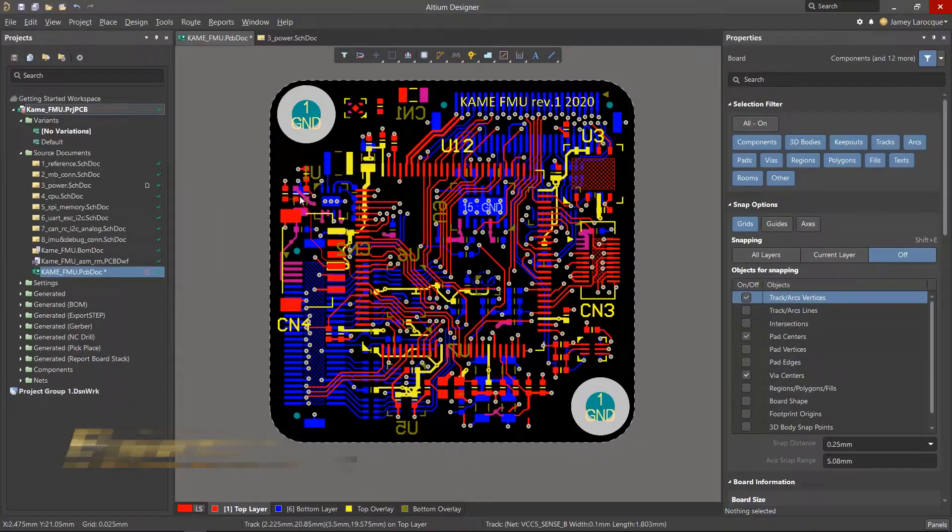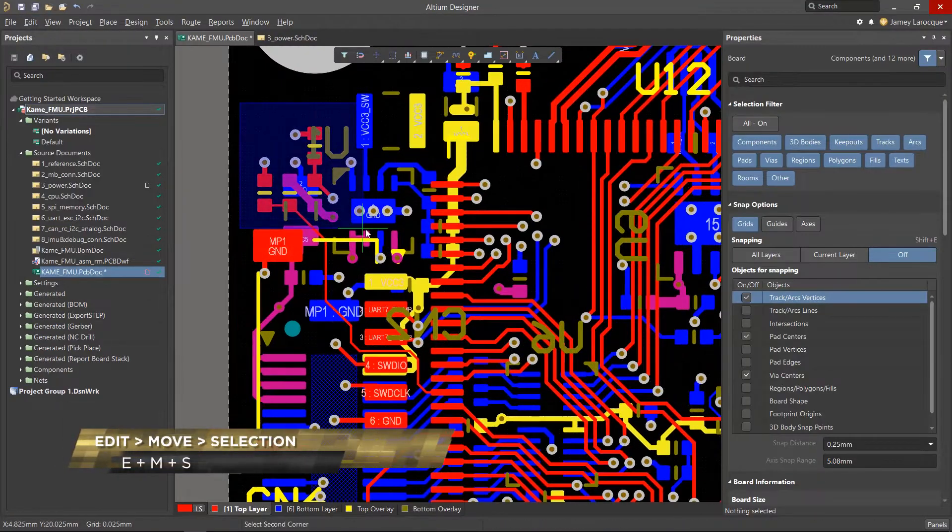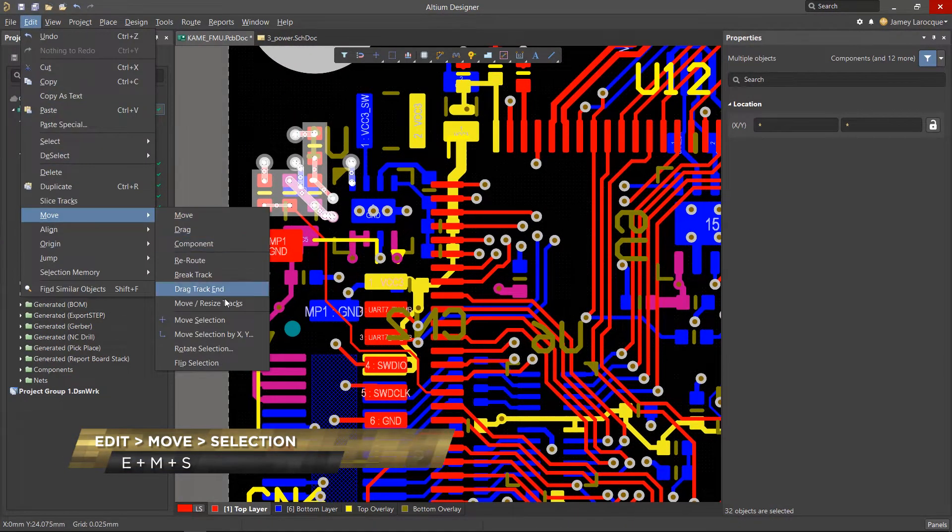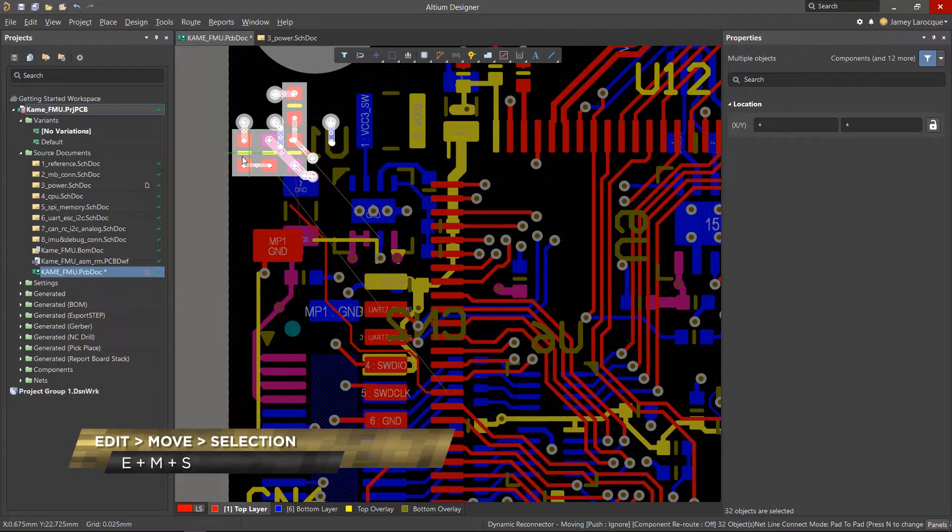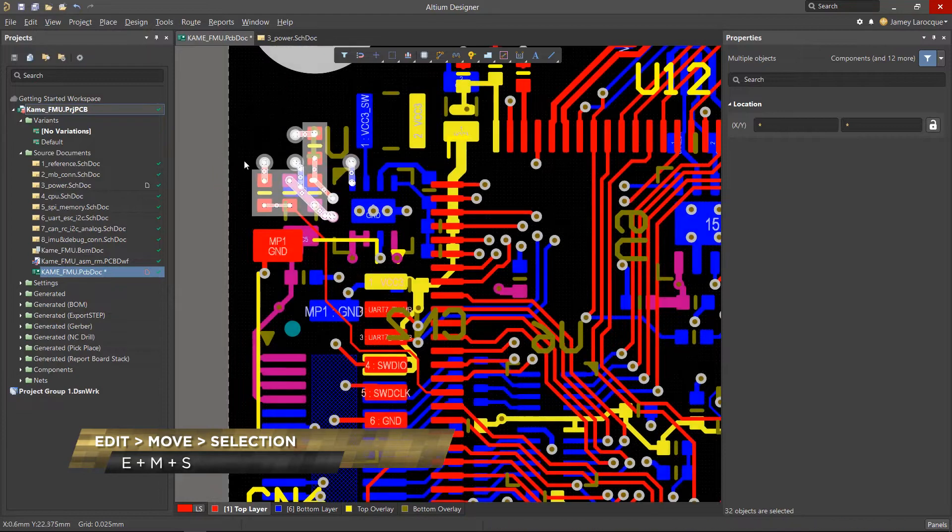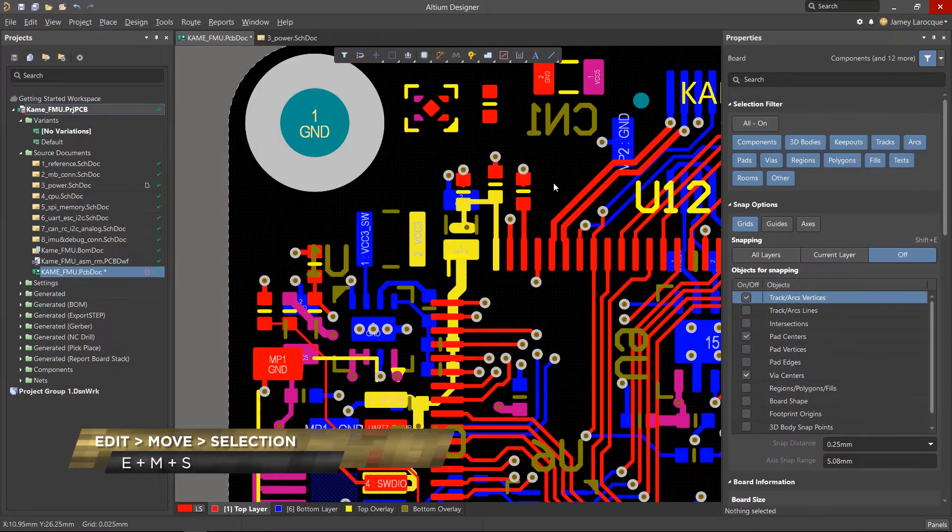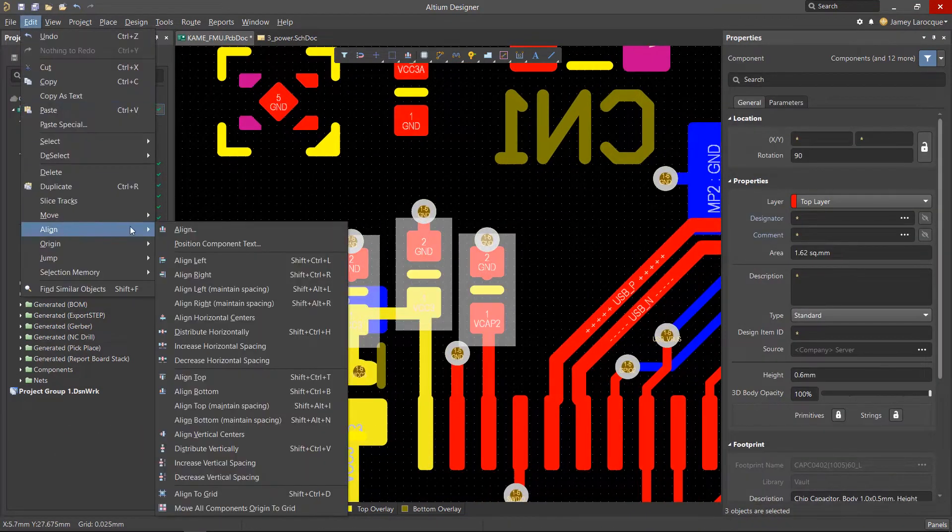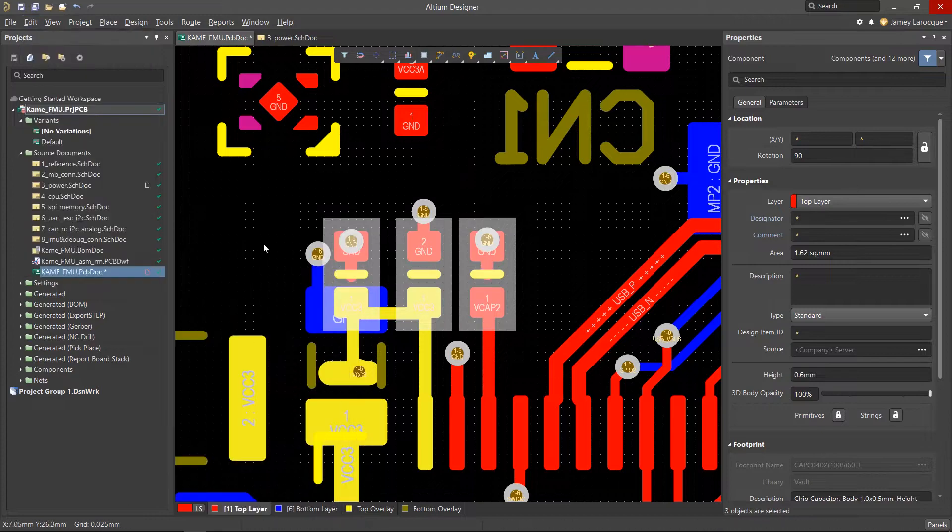So, to move the selection of items, we could have used the EMS shortcut keys as well. Most of these commands are self-explanatory, so feel free to experiment with them as you wish.